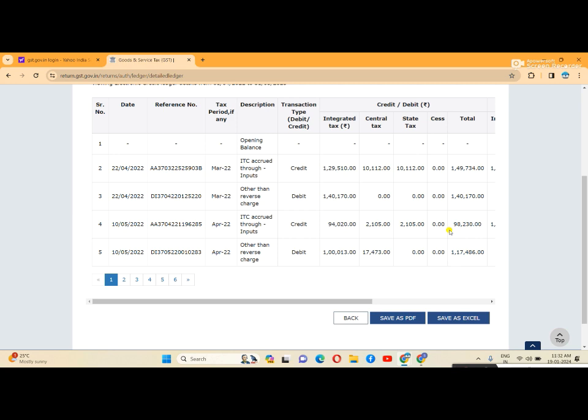I'll show you how to generate GST returns and check turnover through the GST portal for any business.